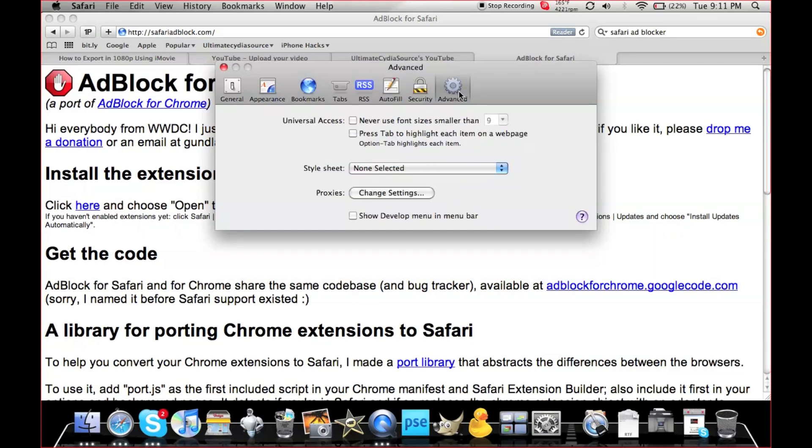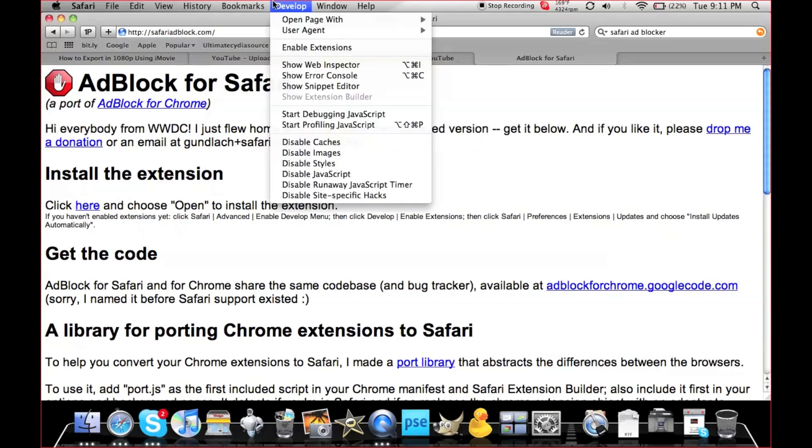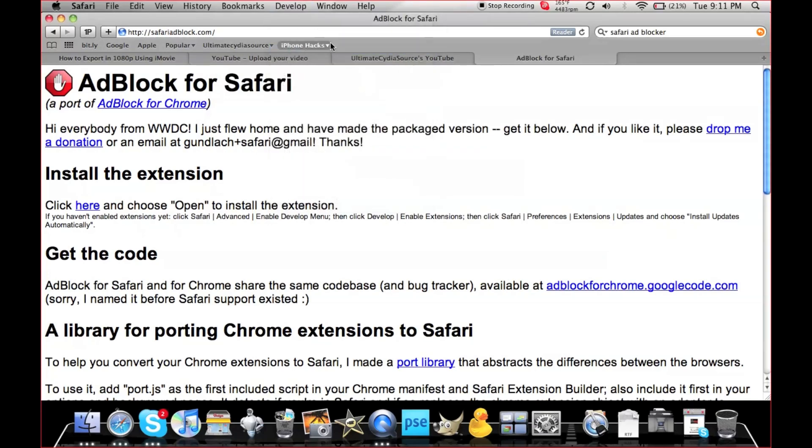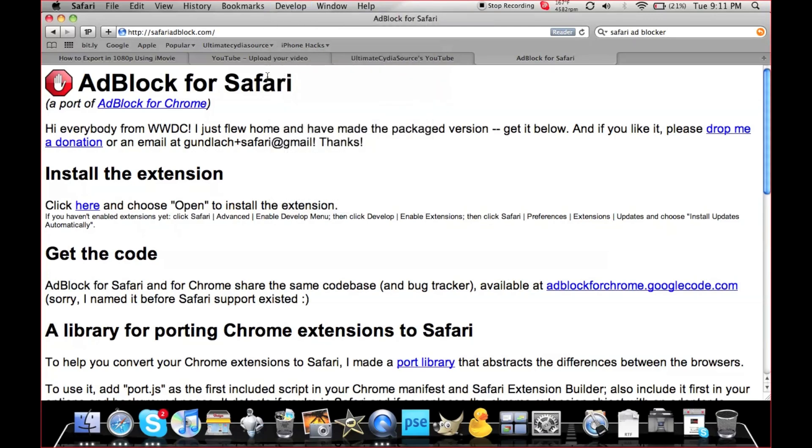Check 'Show Develop Menu in Menu Bar.' You'll notice a new Develop menu. Go down to Enable Extensions and click it. You'll see a checkmark next to it. Then go to this website - I'll provide the link in the description below.